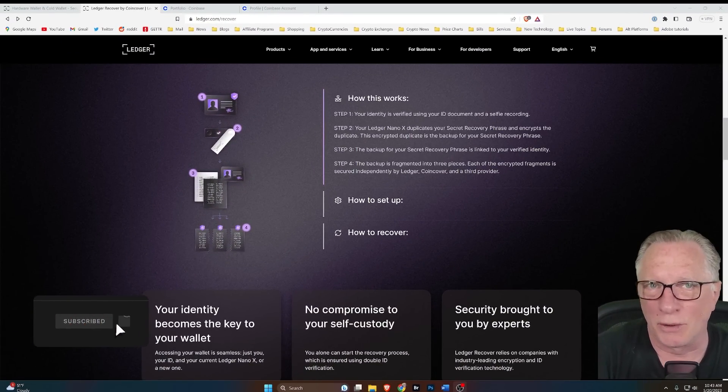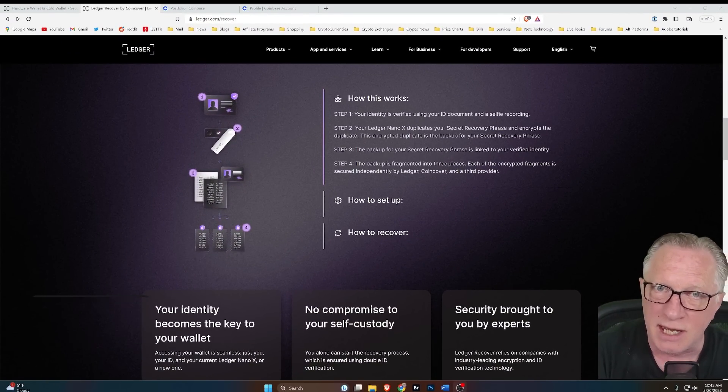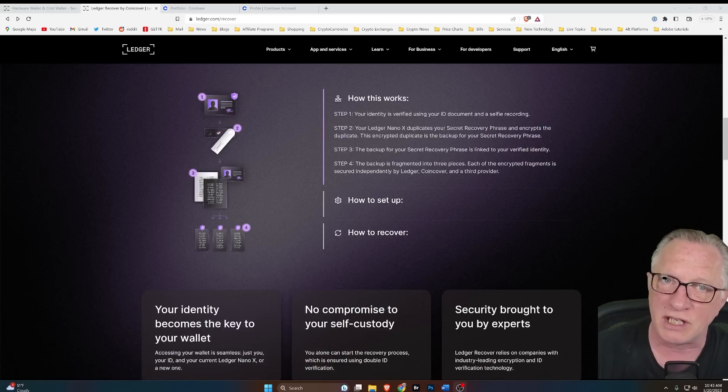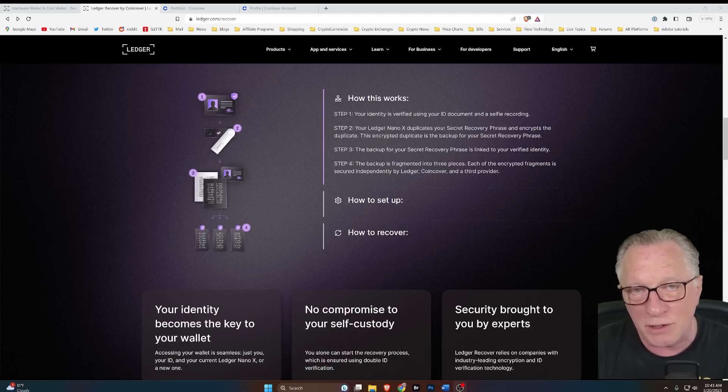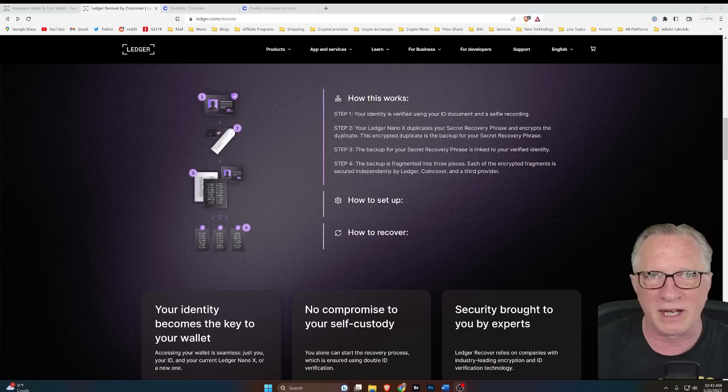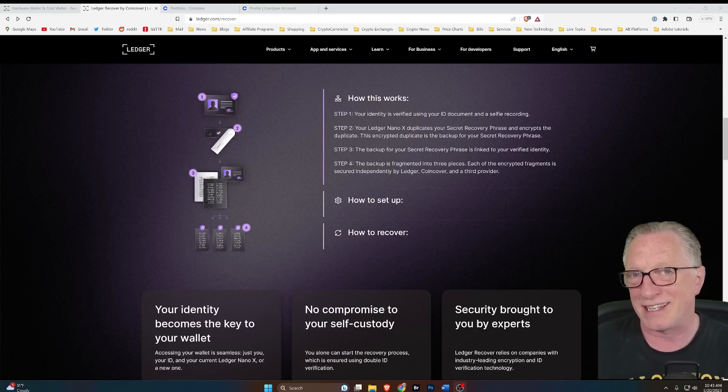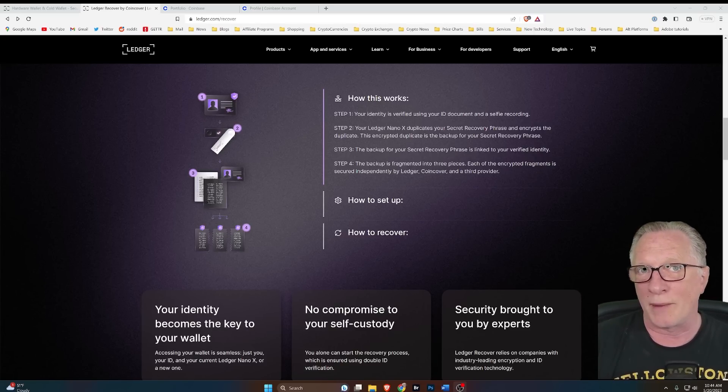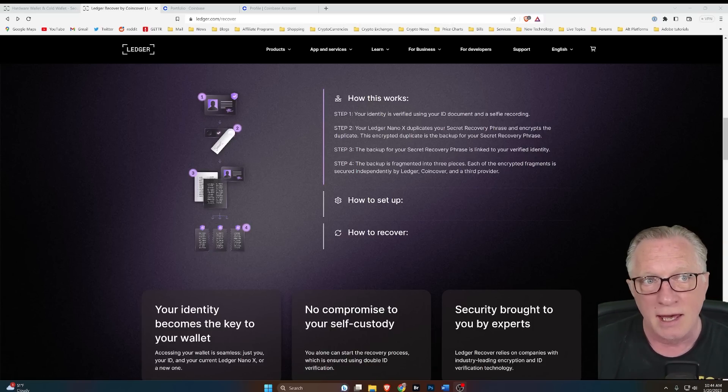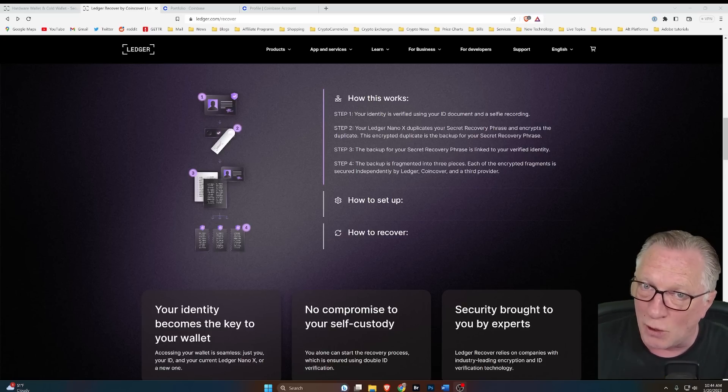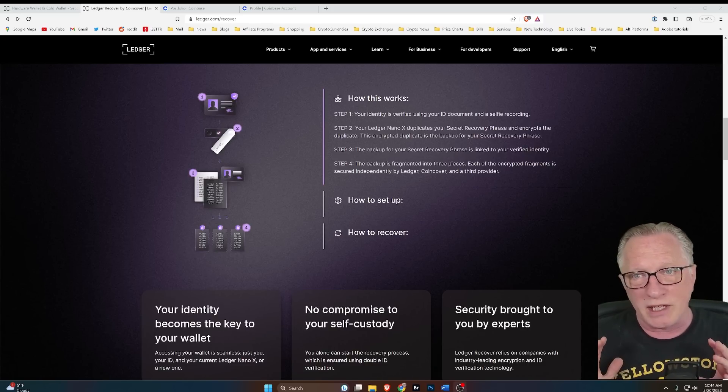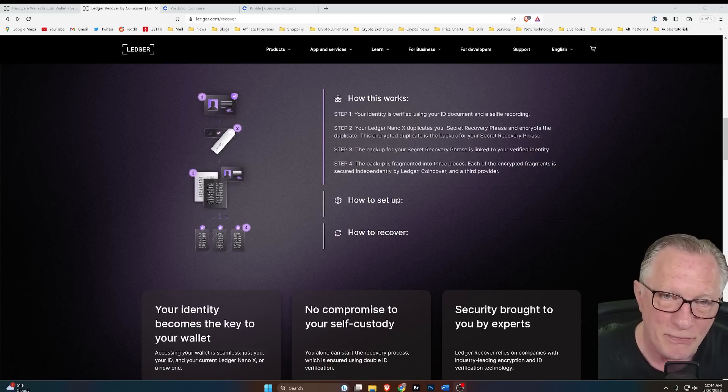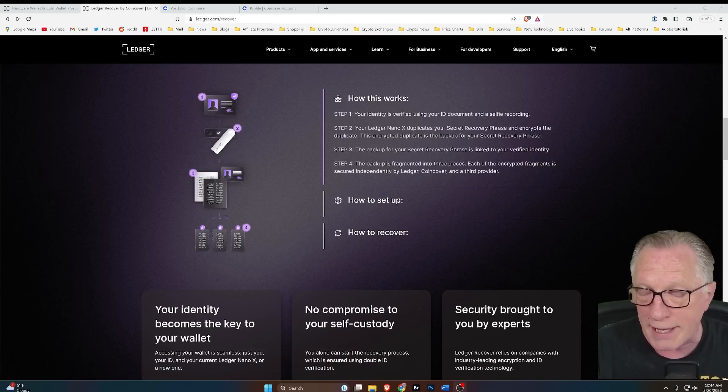Alright, so Ledger Recover was recently released and there's been a lot of controversy surrounding it. And the number one question I get on my YouTube channel about anything, be it a wallet or an exchange or a new crypto, is: is it safe? So I'm going to try to address that question today about Ledger Recover. Now, I already have my own preconceptions about the safety of this process, but I'm going to try to approach it objectively and sort of reveal what I think along the way.